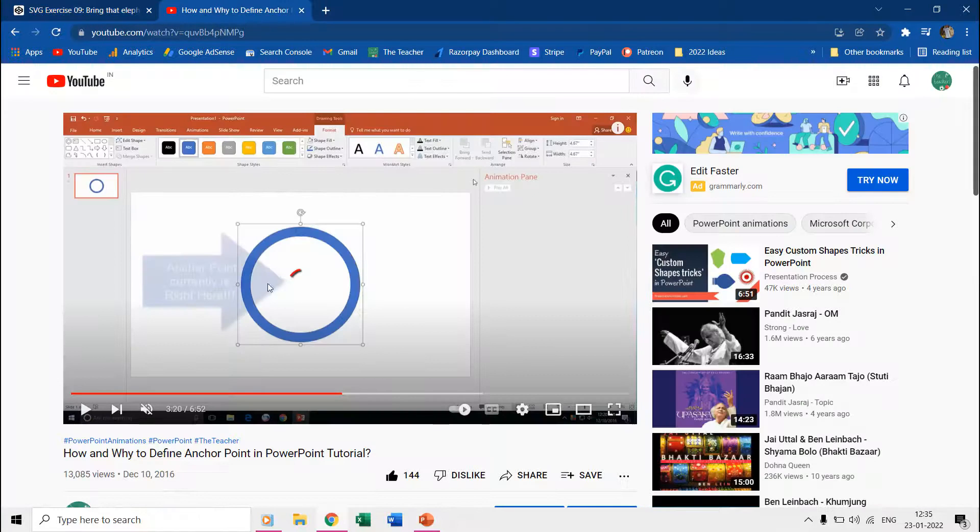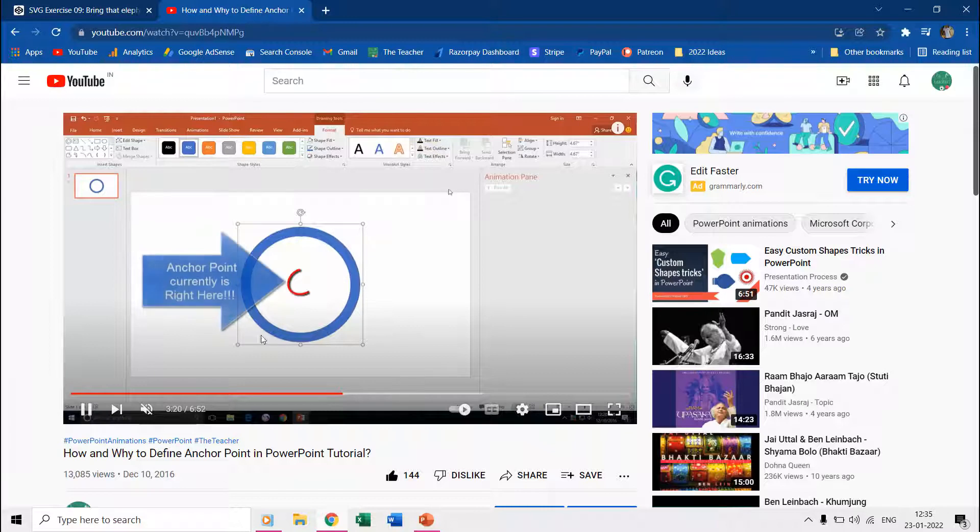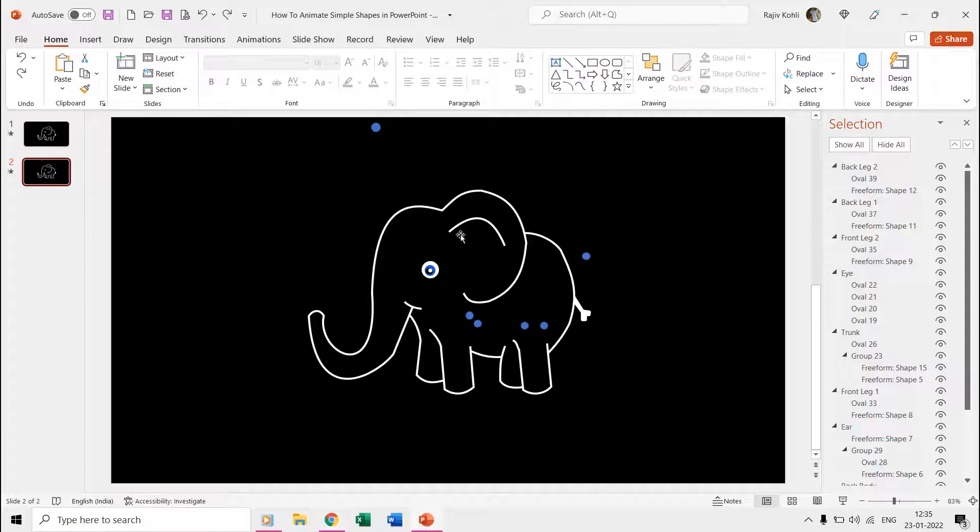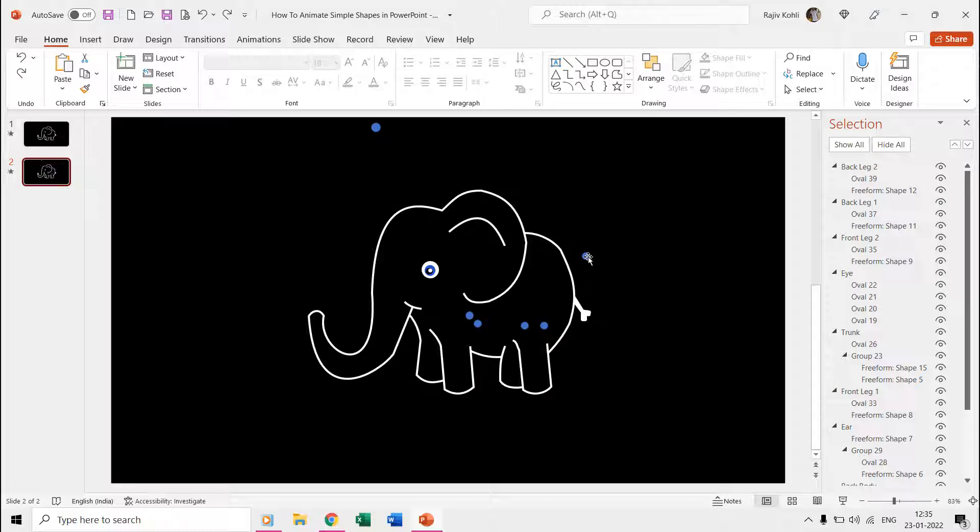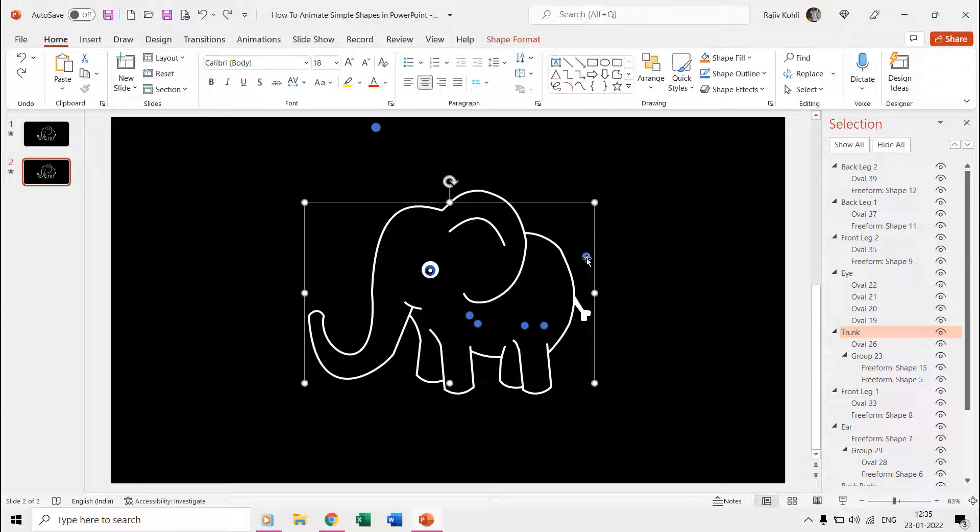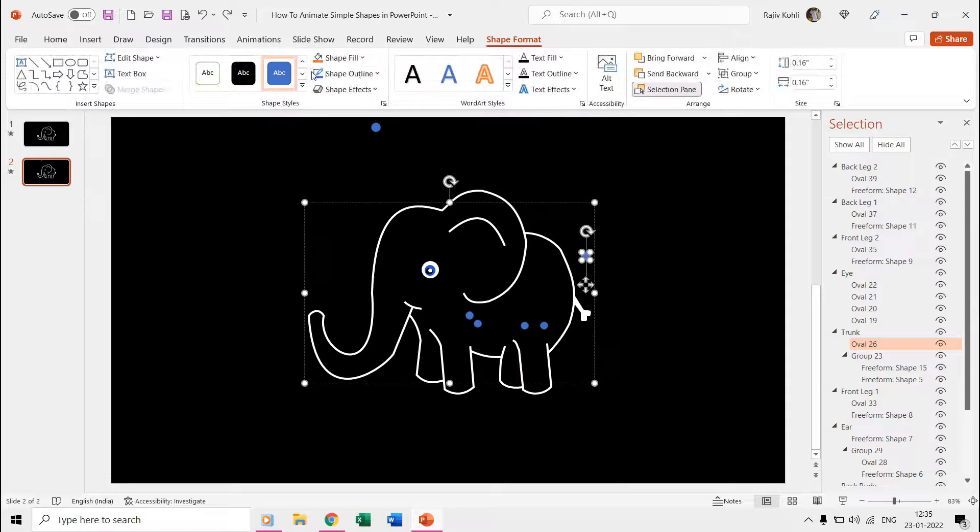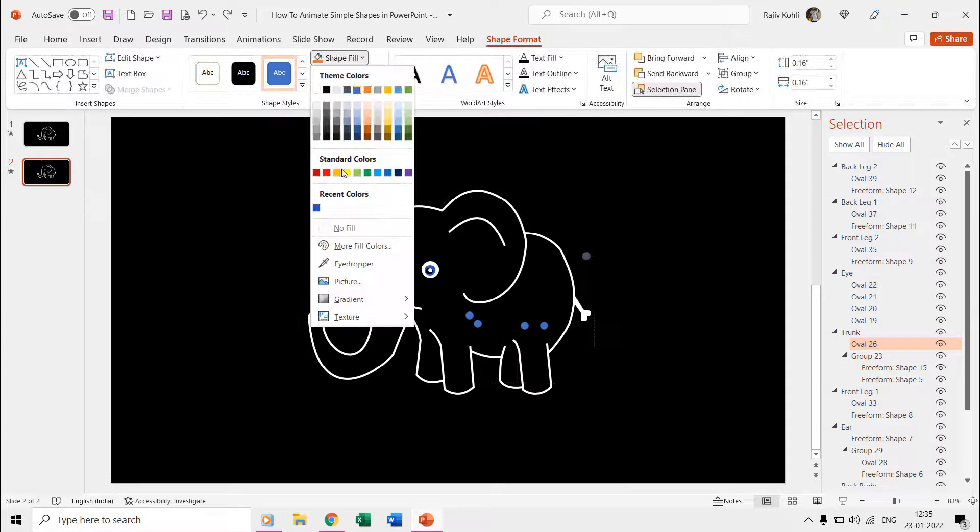You can watch our video on how and why to define custom anchor points for more information. You can also take a look into the second slide where we have shown all the ovals we used for different body parts. On the first slide, we hide them using no outline and no fill color commands.